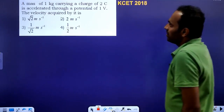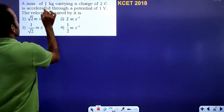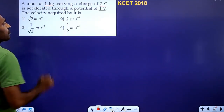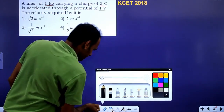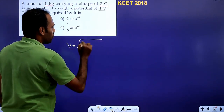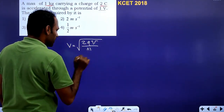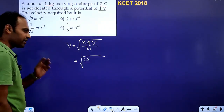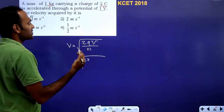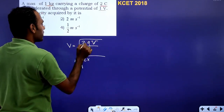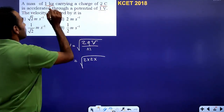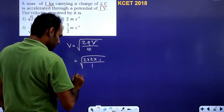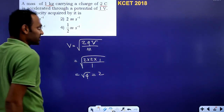A mass of 1 kg carrying a charge of 2 coulombs is accelerated through a potential of 1 volt. Using V = √(2Q·ΔV / m) = √(2 × 2 × 1 / 1) = √4 = 2 meters per second.